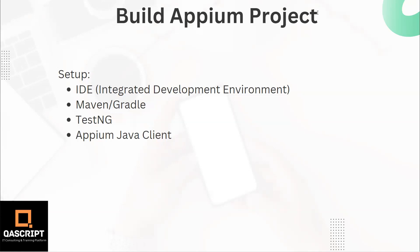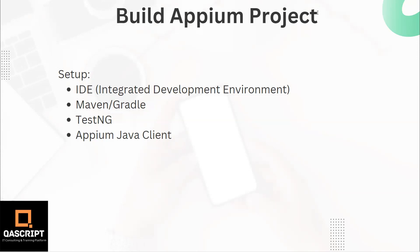Then we also need a test framework through which we can build the Appium project. So we will use TestNG as the test framework. Then we need a client side programming language, and for that we can choose any particular programming language. I am going to use Java, so I am going to set up the Appium Java client. These are the things which are required in order to set up an Appium project, and then you can start working on that Appium project. So let's see how we can go through this whole setup.